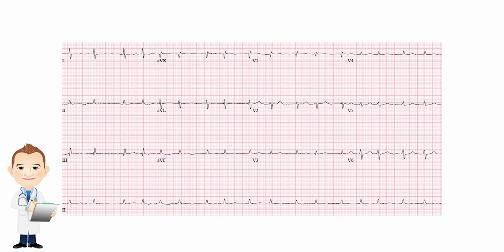You are looking at a rhythm that isn't that fast. If you count it up, it's not unusually tachycardic, but you don't see P waves before every QRS, and not every QRS follows a P wave. You actually don't see P waves at all, and it's irregular.